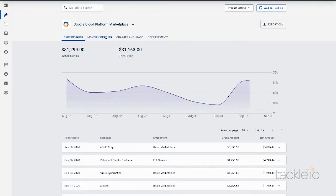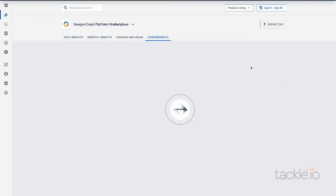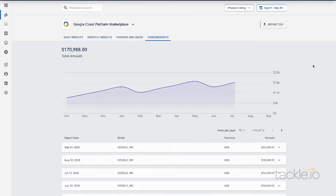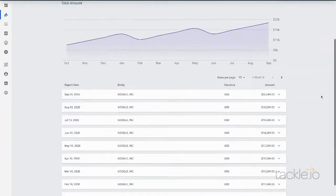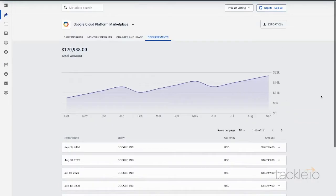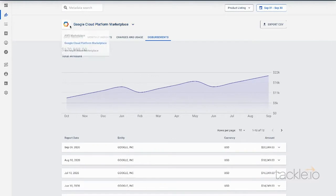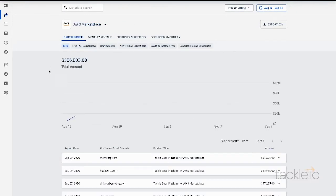These reports come in with daily insights, monthly insights, charges and usage, as well as disbursements. This data is representative of everything happening in your Marketplace in one place.